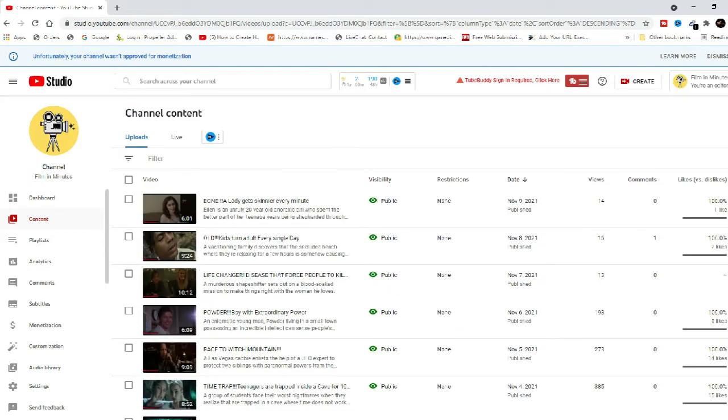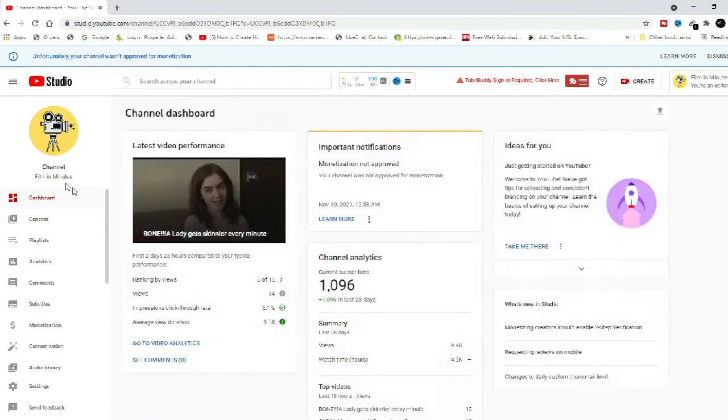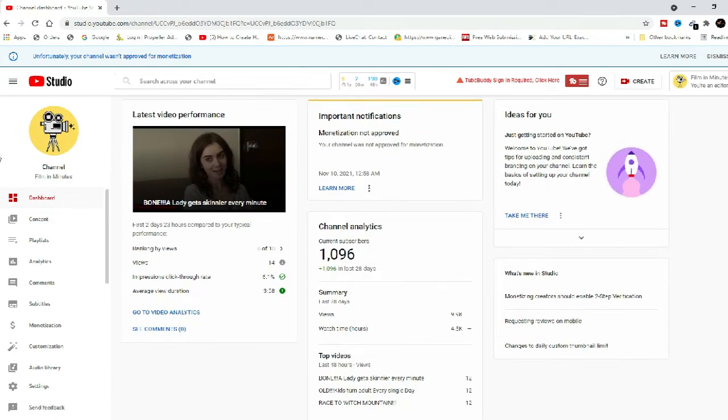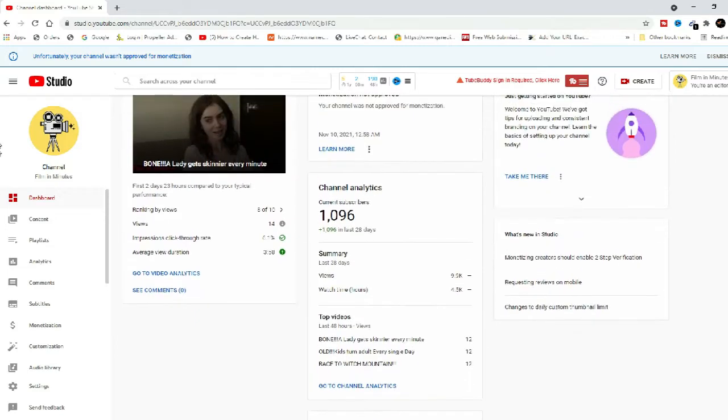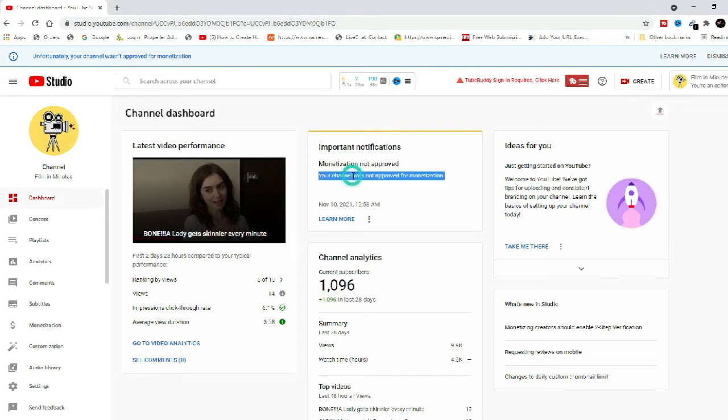Examples of content that's not allowed to monetize: clips of moments from your favorite show edited together with little or no narrative; short videos you compiled from other social media websites; collections of songs from different artists, even if you have their permission; content uploaded many times by other creators; promotion of other people's content, even if you have permission.